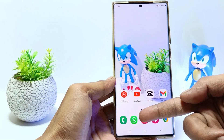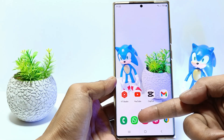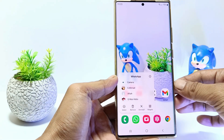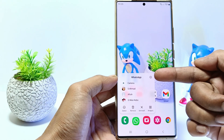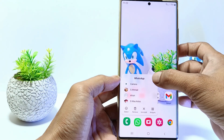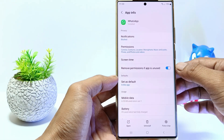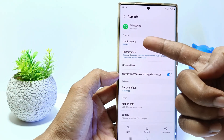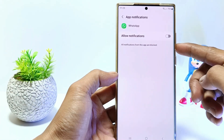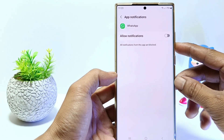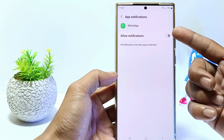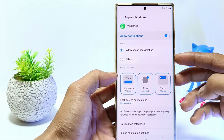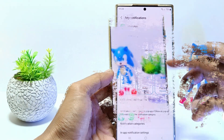The first method: tap and hold on the WhatsApp app icon, then tap the little circle icon. You will be taken to WhatsApp info settings. Here, tap on notifications. If the notification permission is off, please activate it here — this gives permission for WhatsApp notifications.